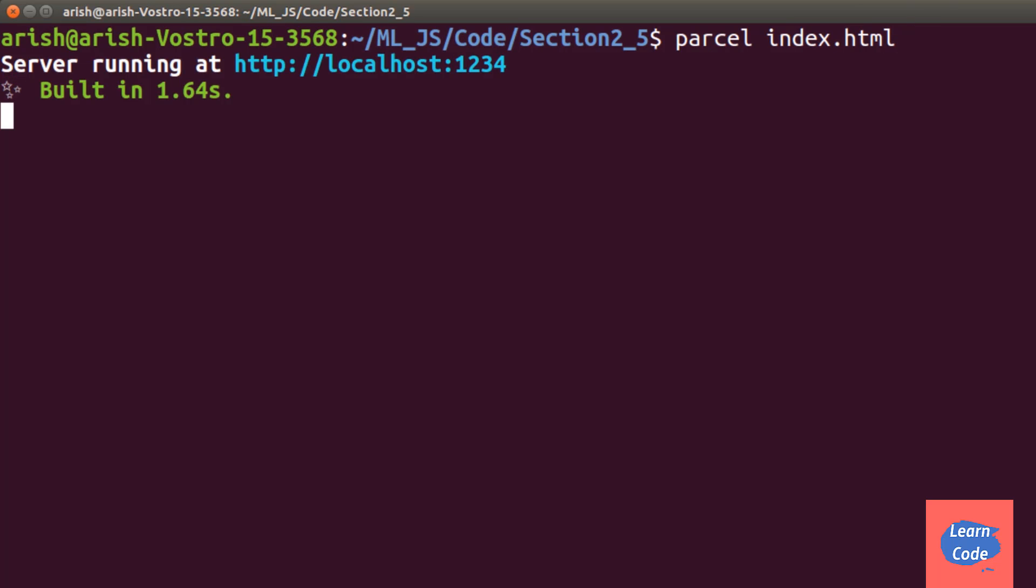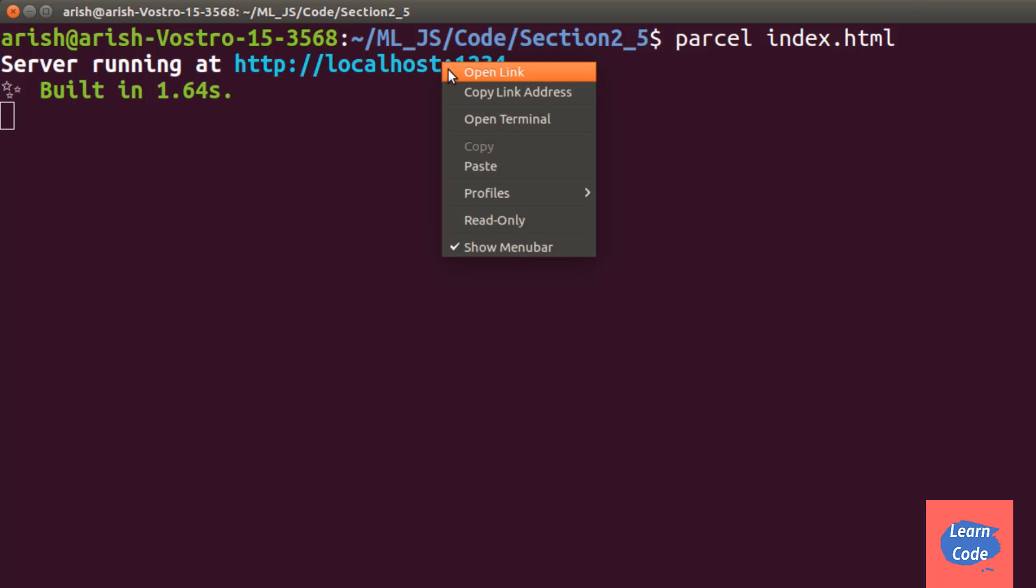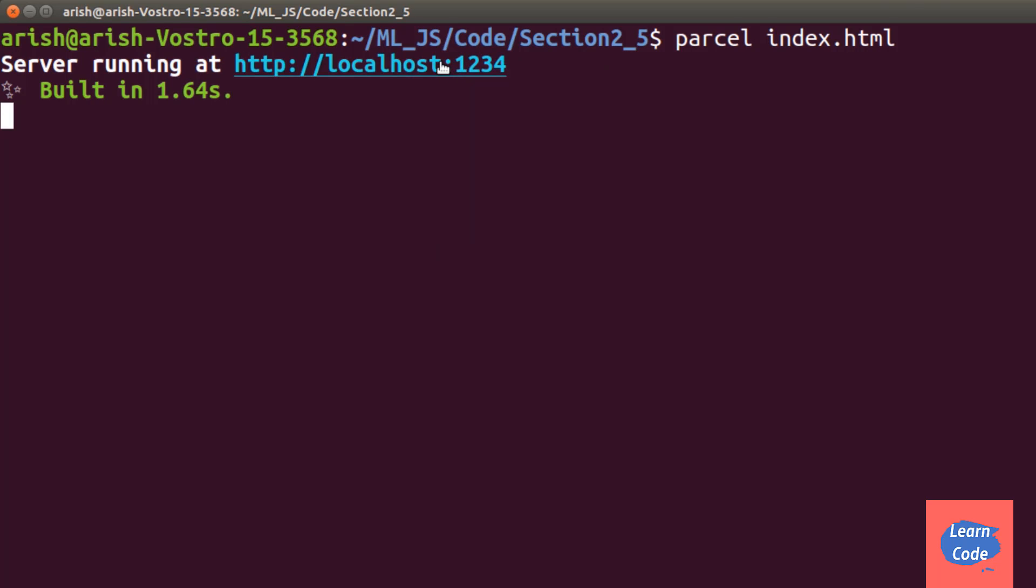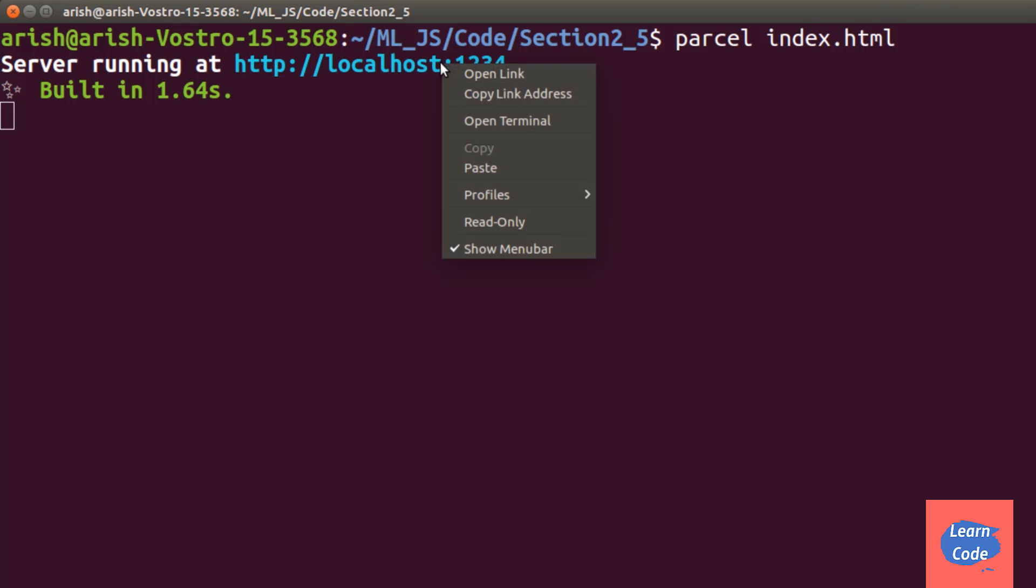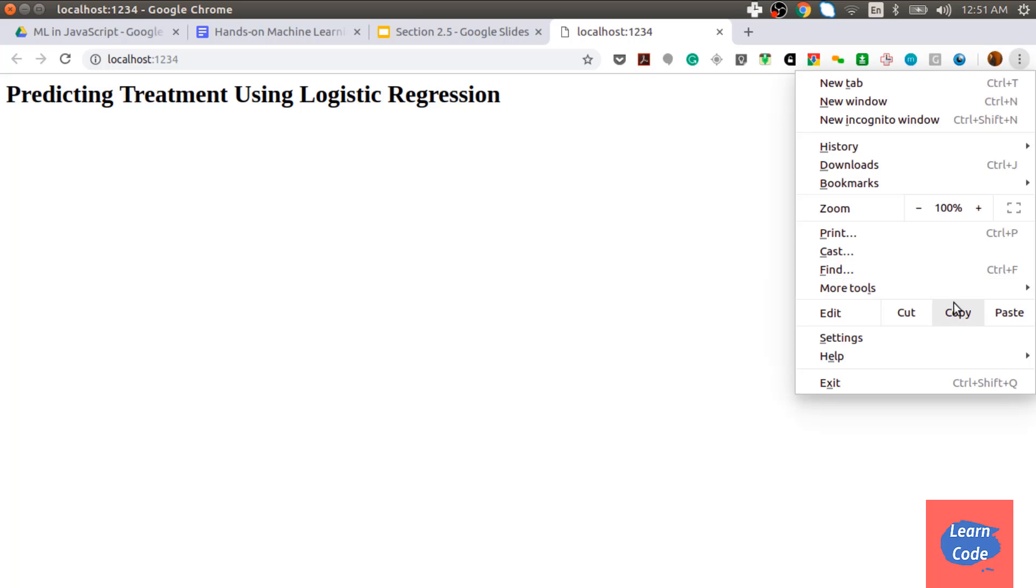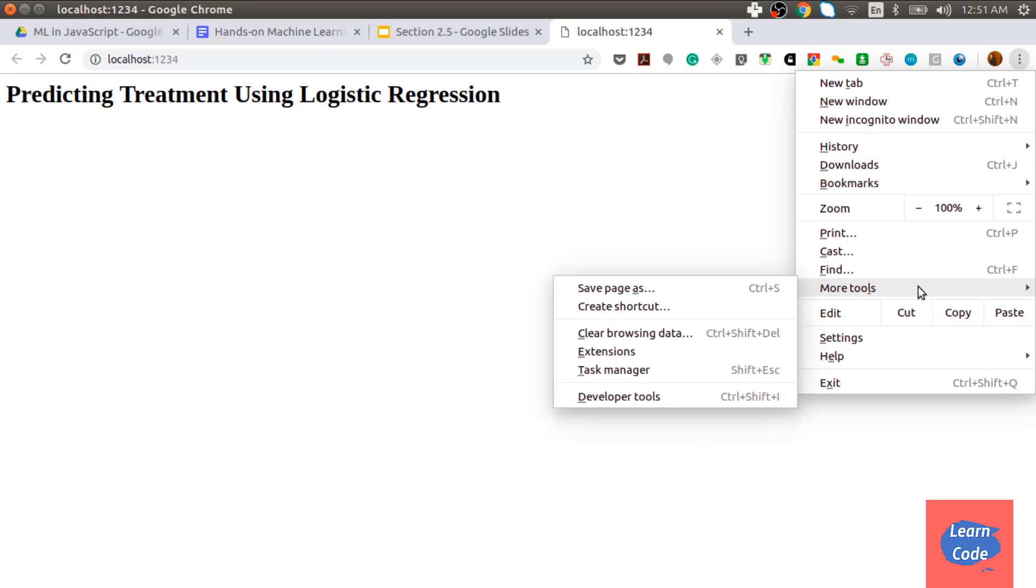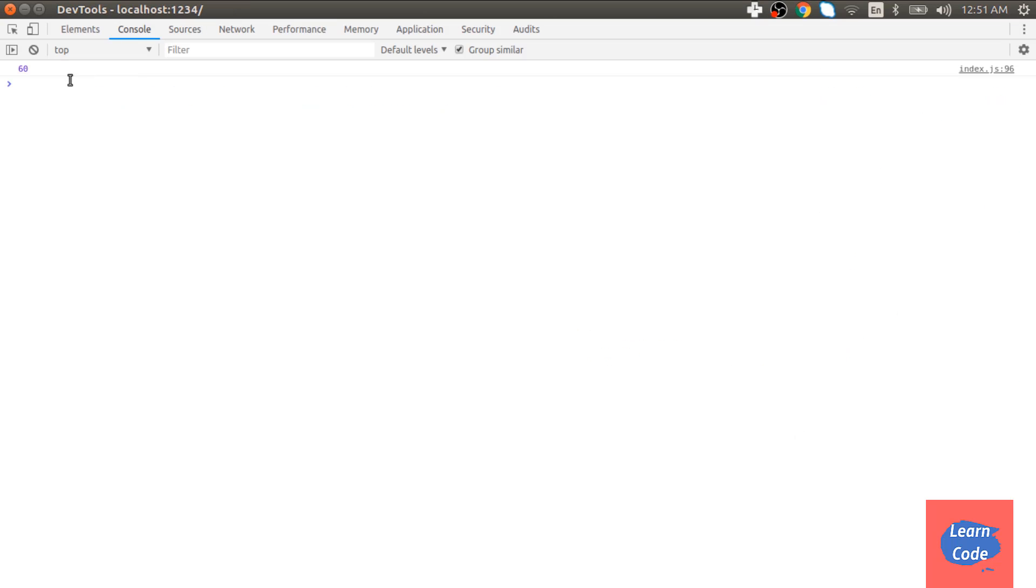A quick note, for this folder, I had already done an npm init as well as created two files, index.html and index.js which we saw in visual studio code. Now let's see the output. Here, we go to more tools, developer tools and then go to the console, where it shows 60, which is the accuracy of our model.